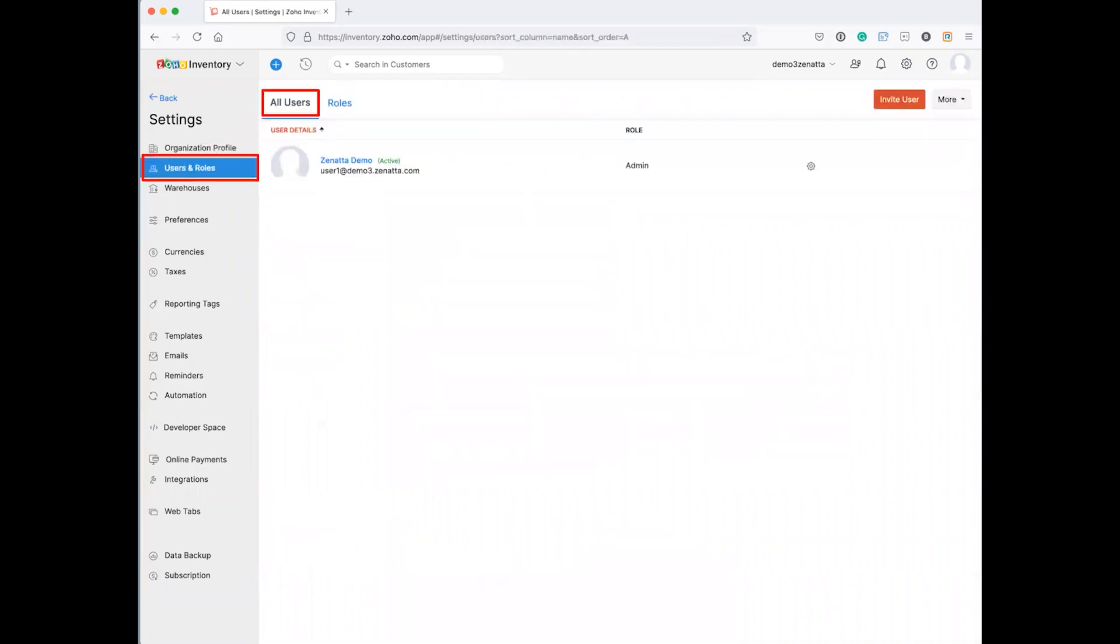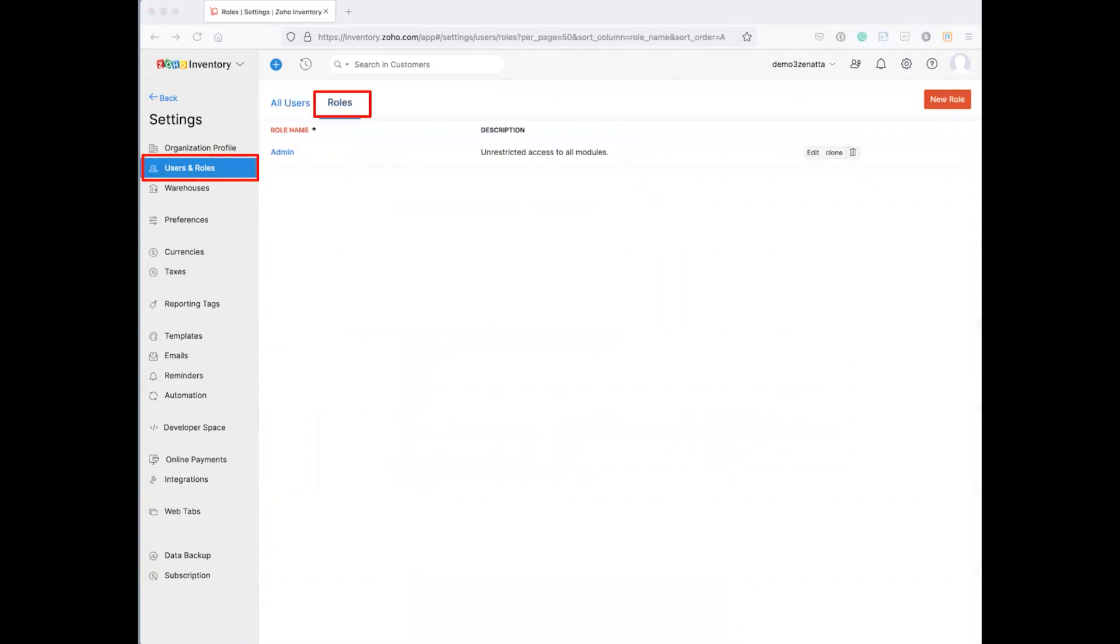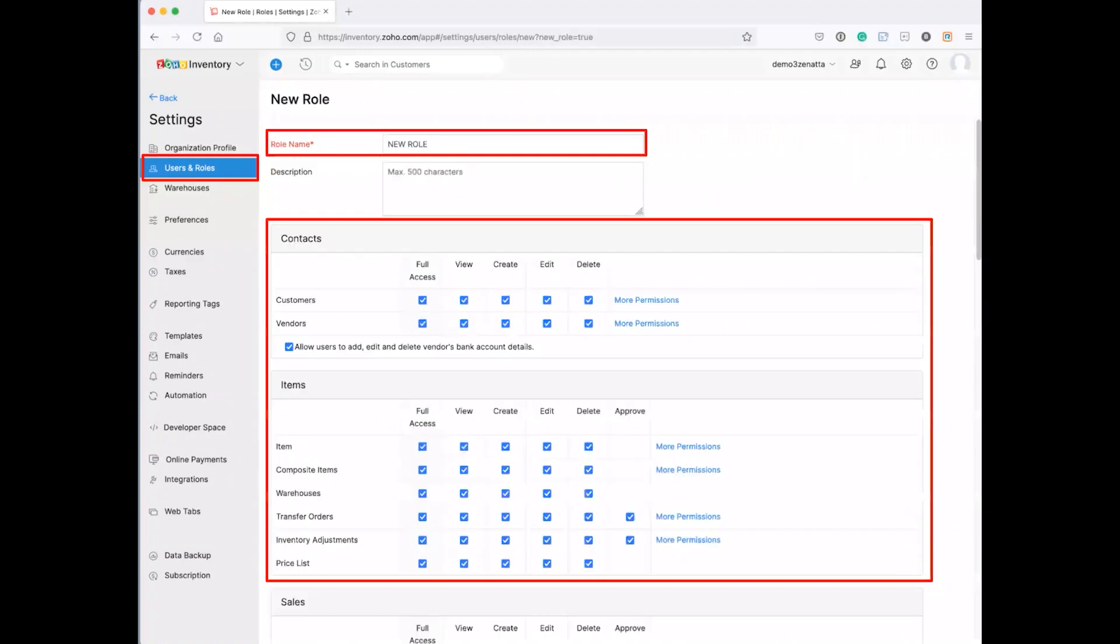And then you can go ahead and set up your users. You've got users and roles. We've got one user in here. If we look at roles, at this point in time I just had one admin role that we put in here, but you can add new roles which you would clearly want to do. And they are extremely granular, very similar to Zoho Books.